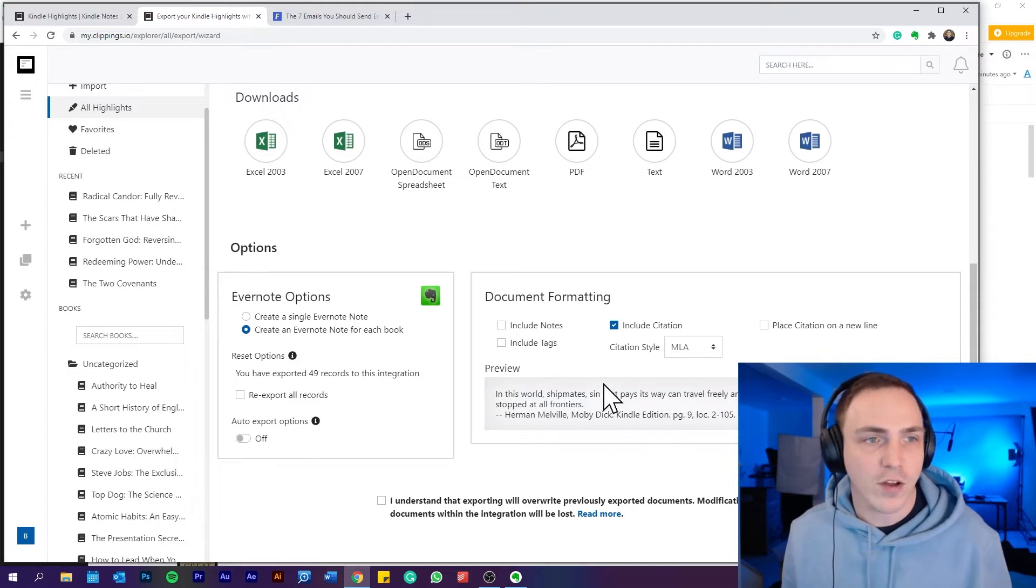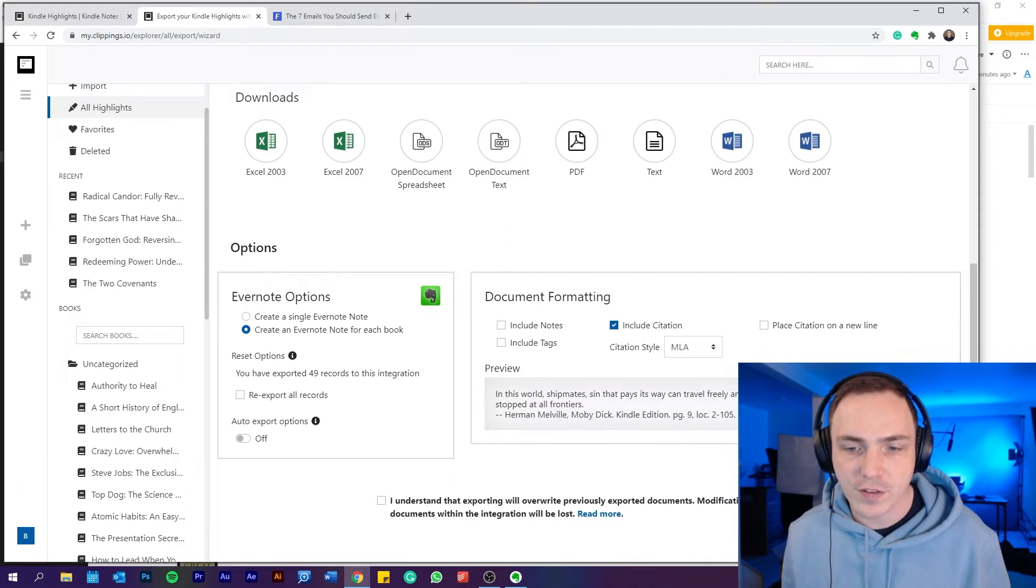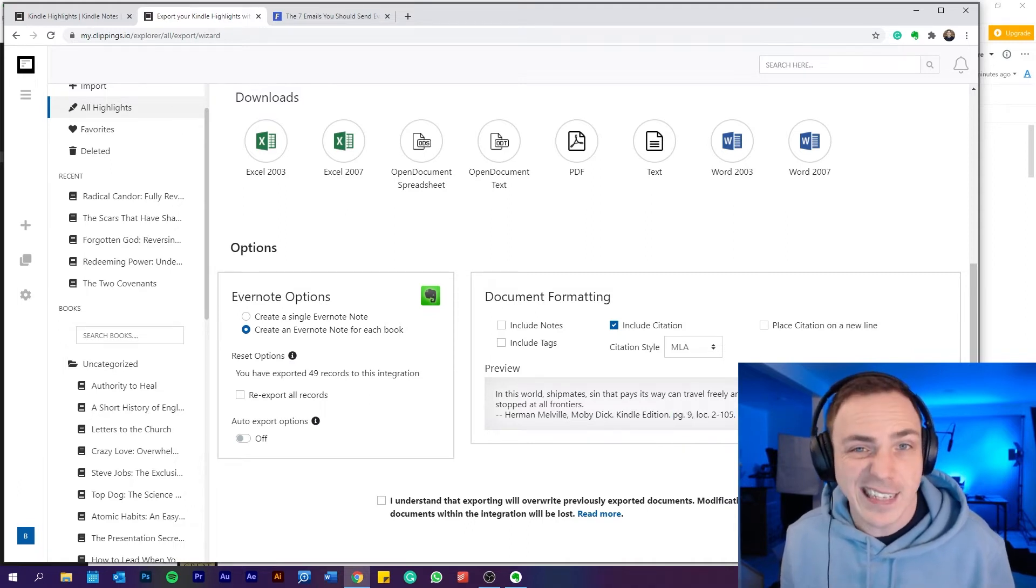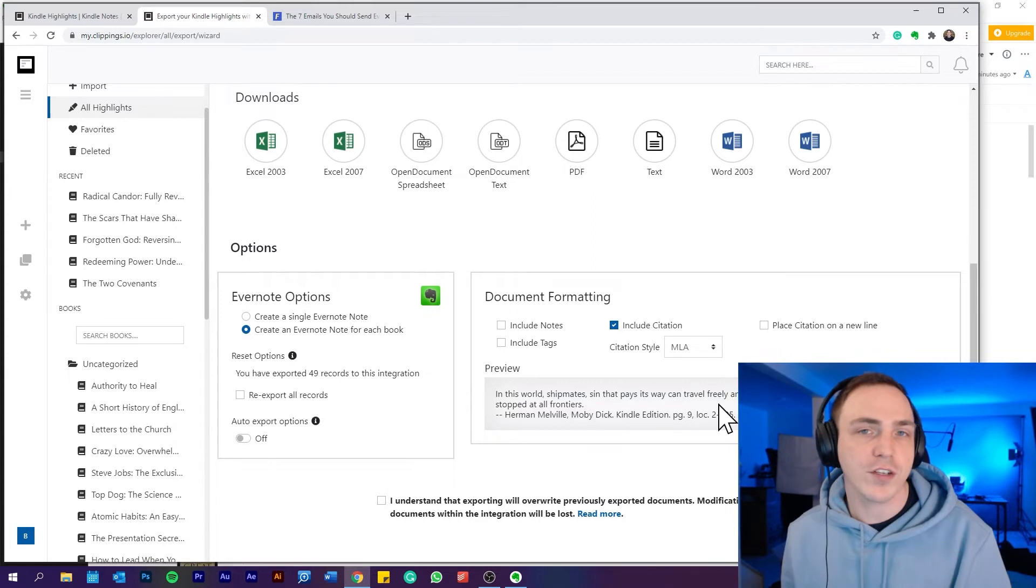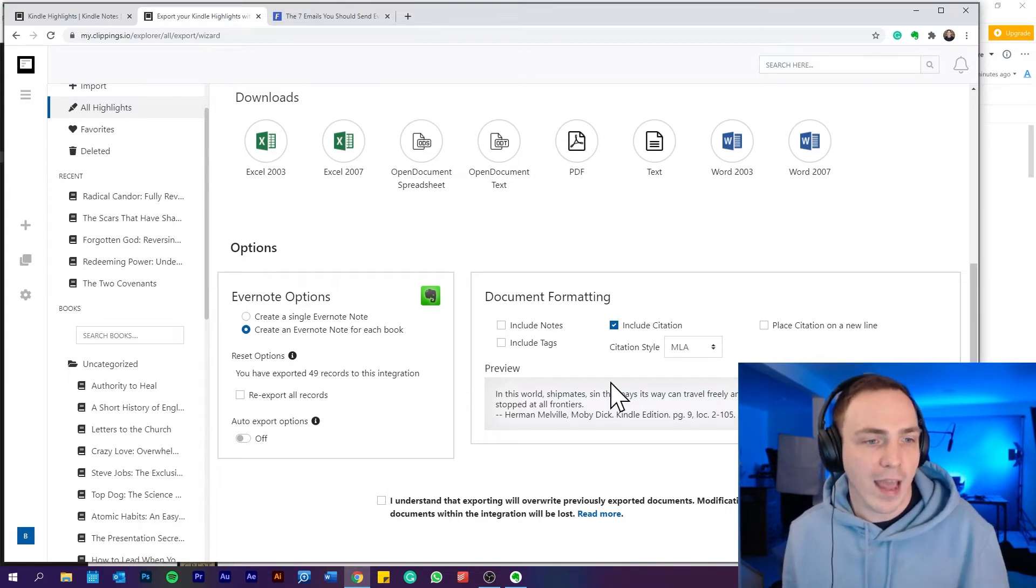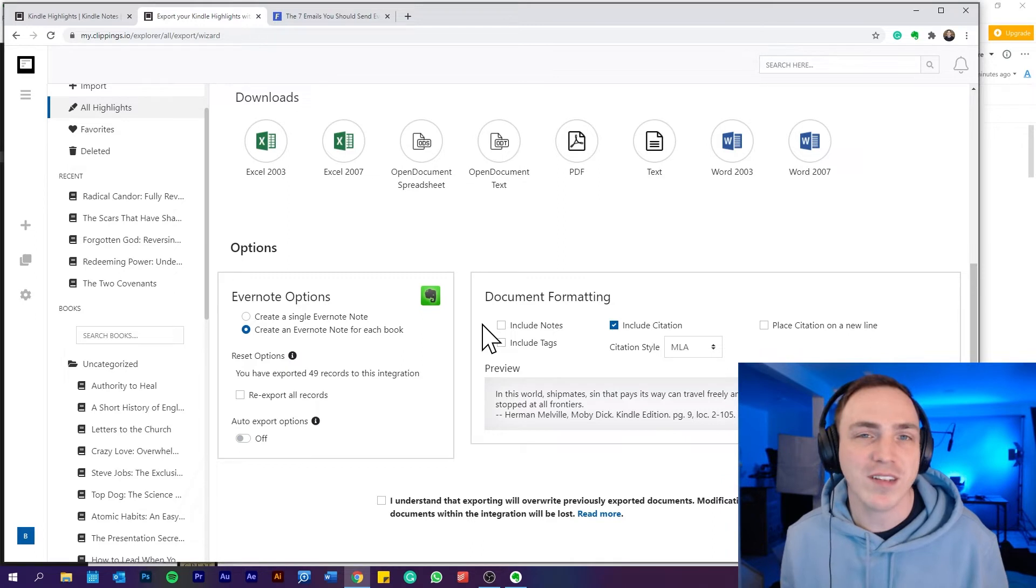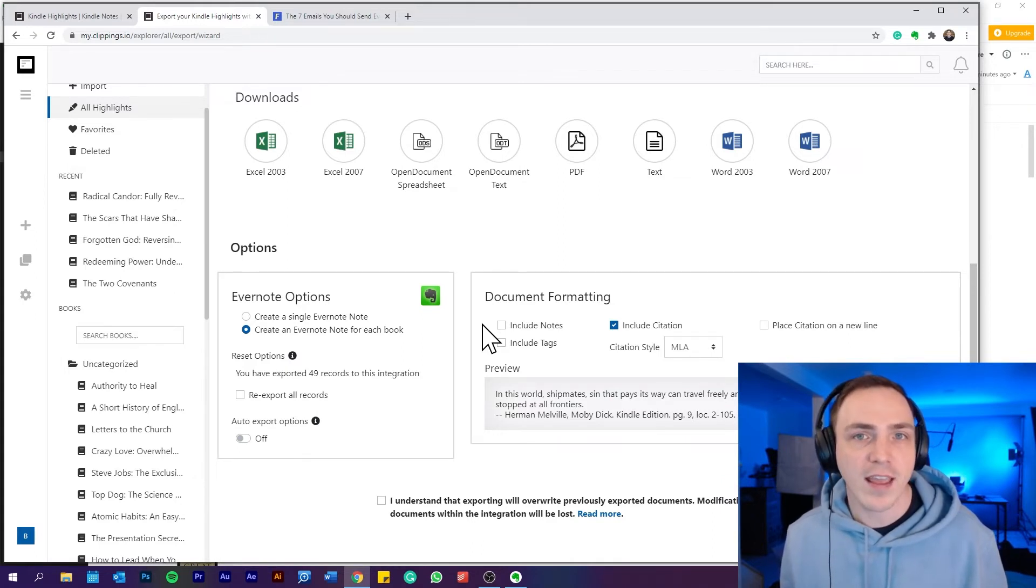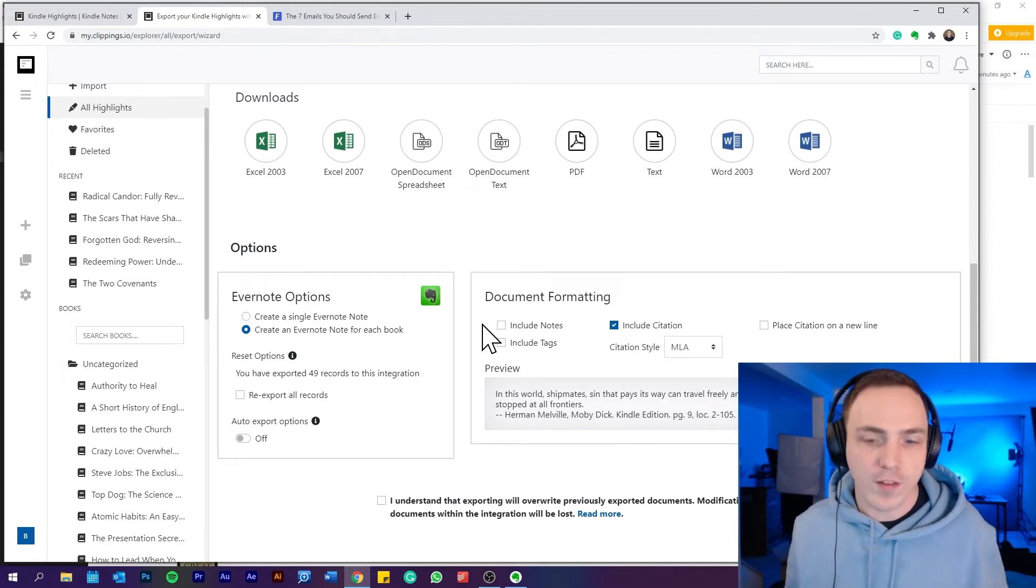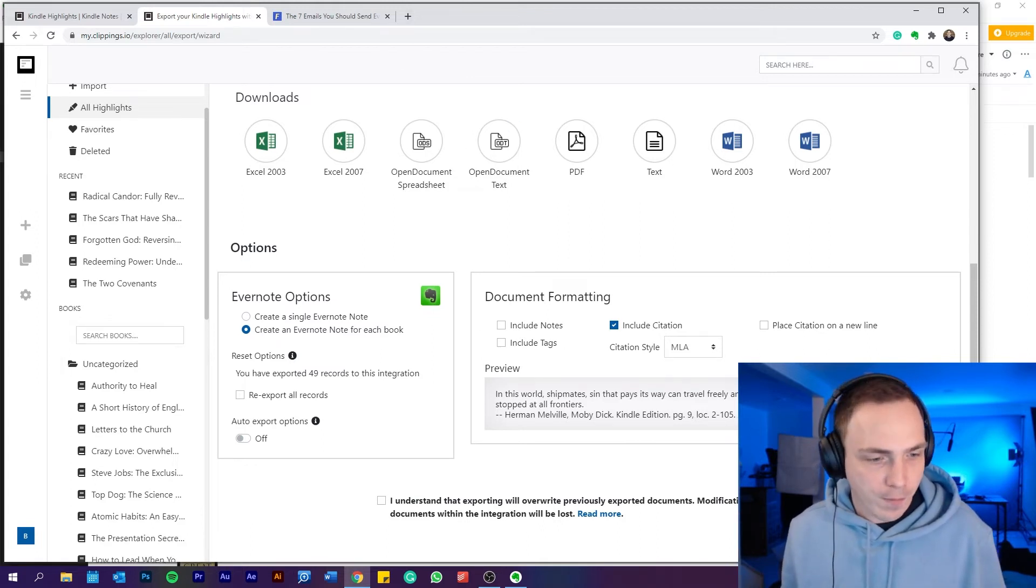It makes it too hard to search. If clippings.io changed that so that you could just have the page number or the location number, that'd be fantastic. But for me, this just doesn't work. It's not usable like that. So there's something else that I do, which is pretty slow, pretty laborious and painful. But I find that although it's annoying up front, in the long run, it's much more helpful.